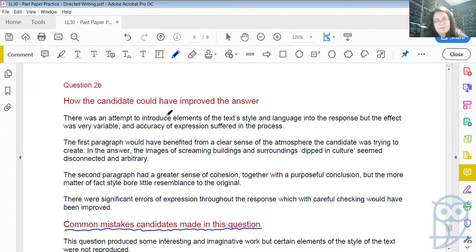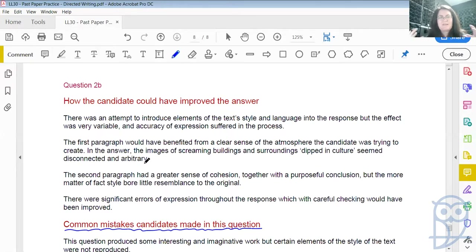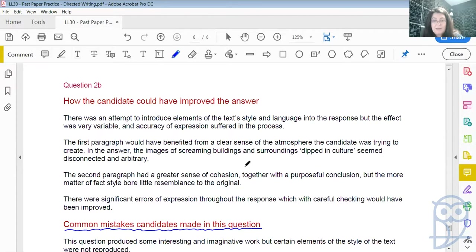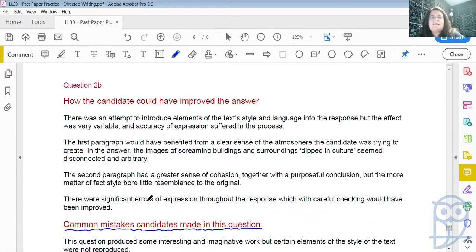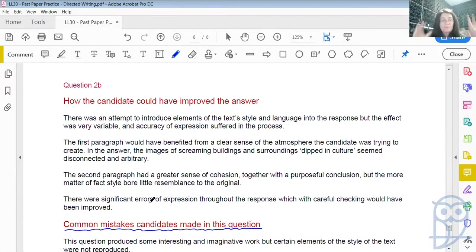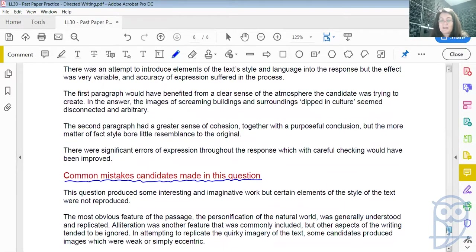The first paragraph would have benefited from a clear sense of the atmosphere the candidate was trying to create. The images of screaming buildings and surroundings dipped in culture seemed disconnected and arbitrary — there was not enough meaning or description behind it. The second paragraph had a greater sense of cohesion with a purposeful conclusion, but the more matter-of-fact style bore little resemblance to the original. Children playing football in the field, mothers with babies on their backs — full stop — you didn't really see the original author doing that. There were significant errors of expression throughout the response which, with careful checking — remember those last 10 minutes you have to edit things — could have been improved. You could have written sentences more fully, inserted words in places, checked spelling. So time management is very, very important.